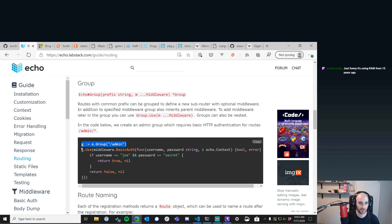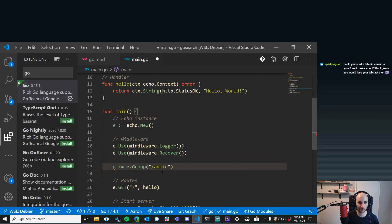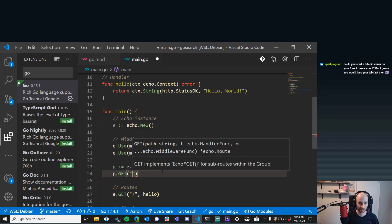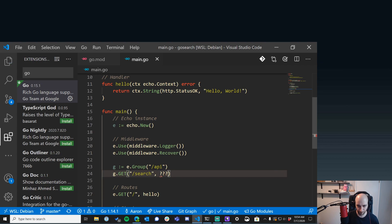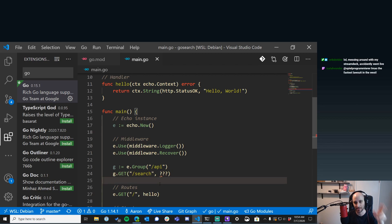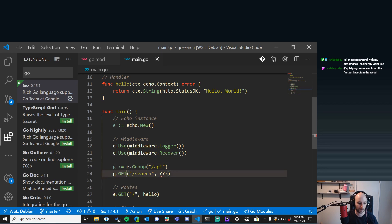In the Echo routing docs, under Groups: you create a route group like `g := e.Group("/api")`. After that, all routes you add under `g` — like `g.GET("/search", handler)` — will actually be served at `/api/search`. The group prefix applies to everything you put under `g`. It's handy if you're making a ton of different API endpoints.